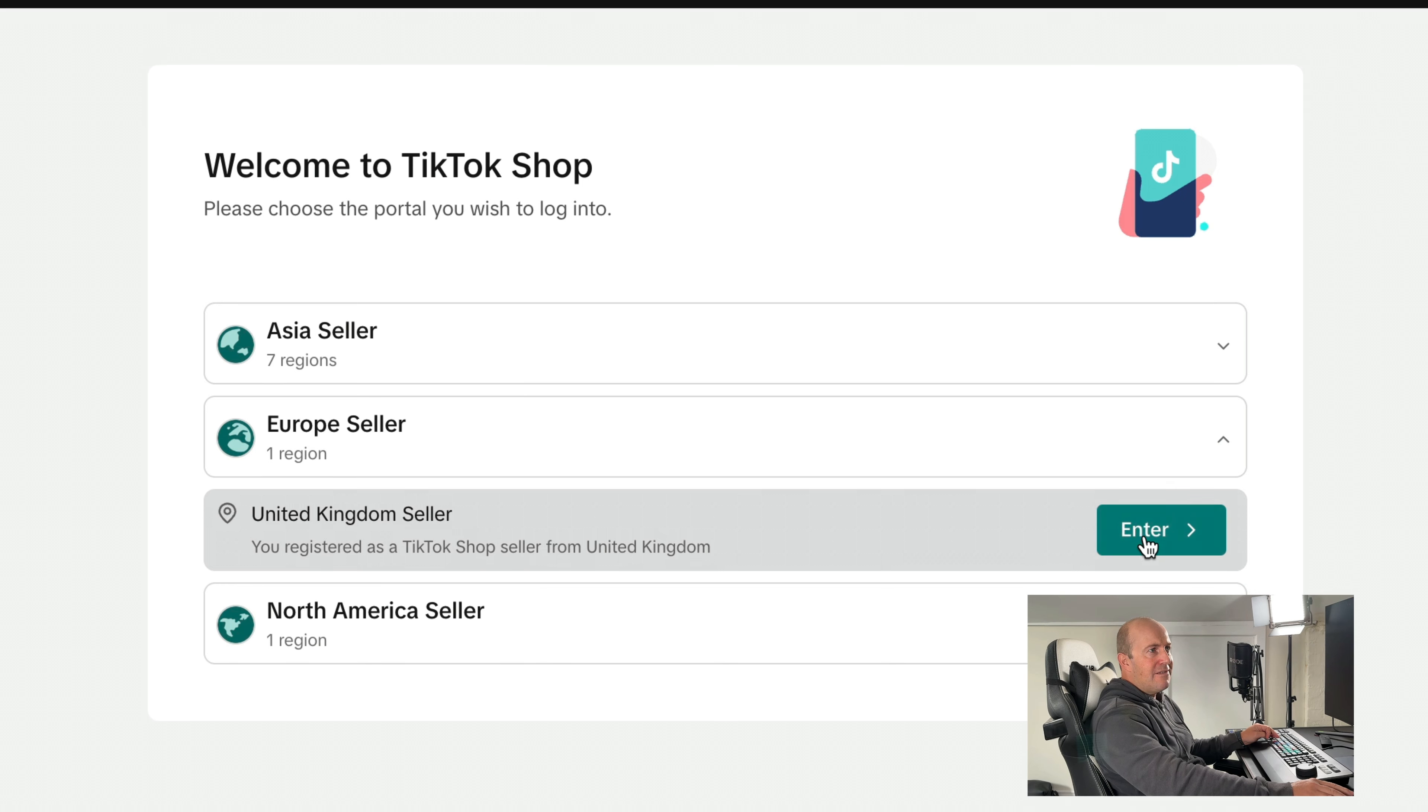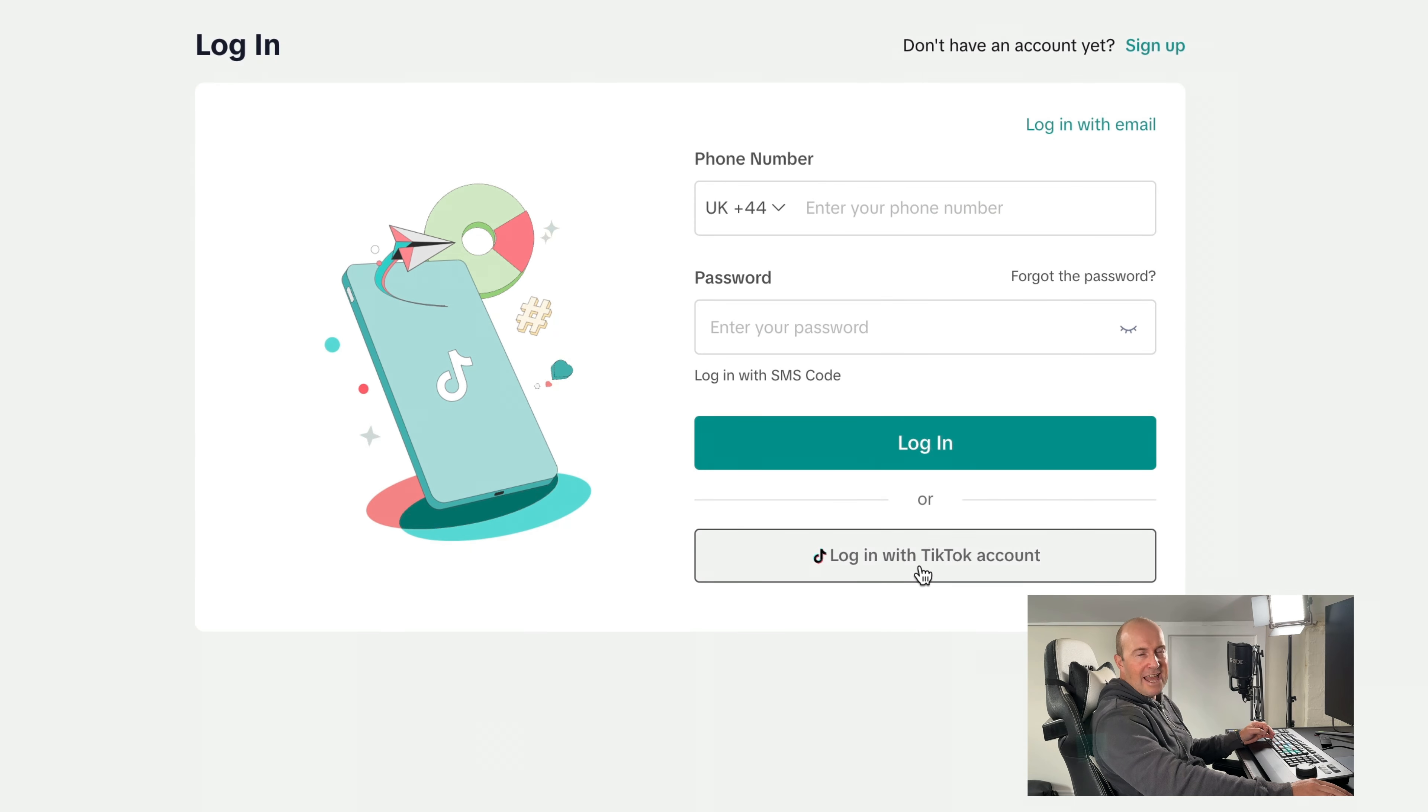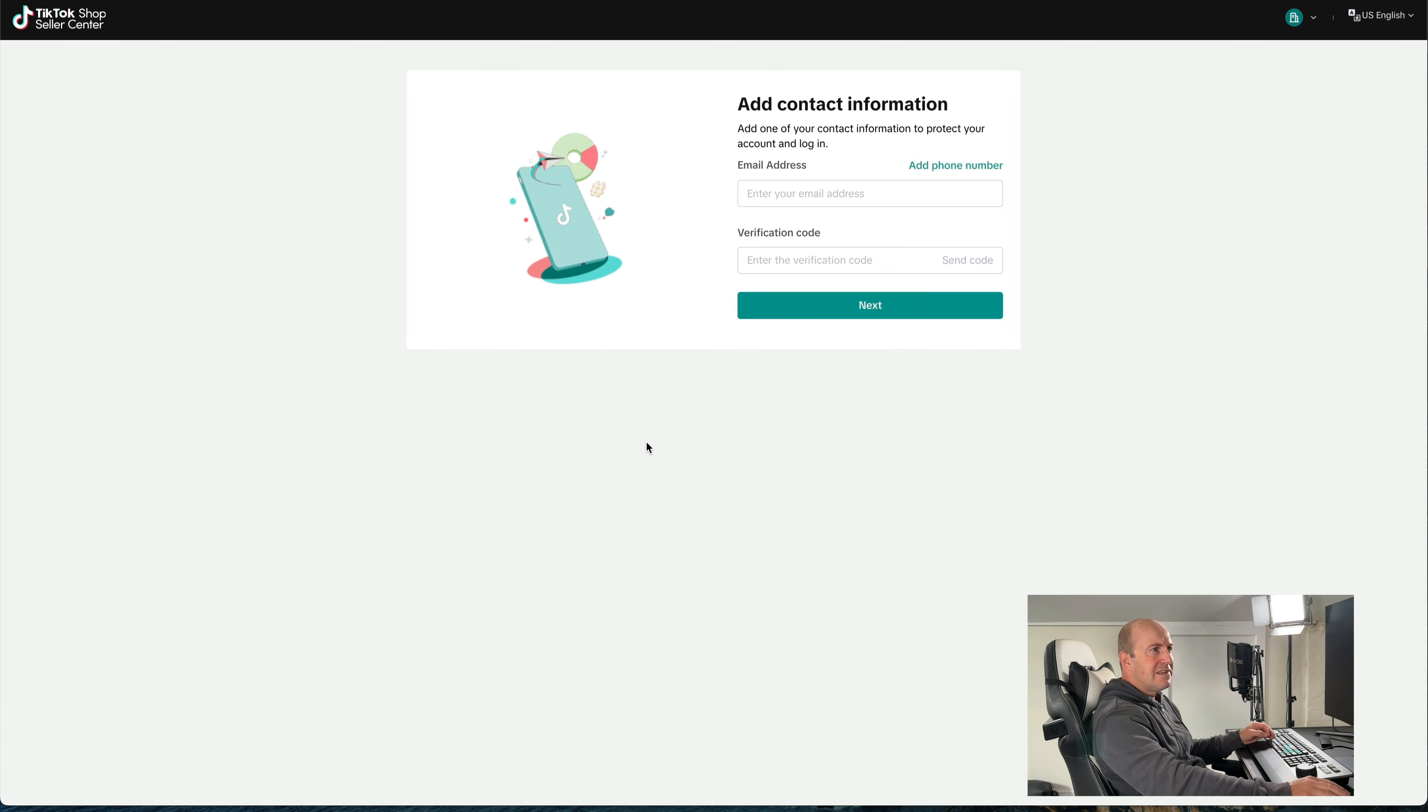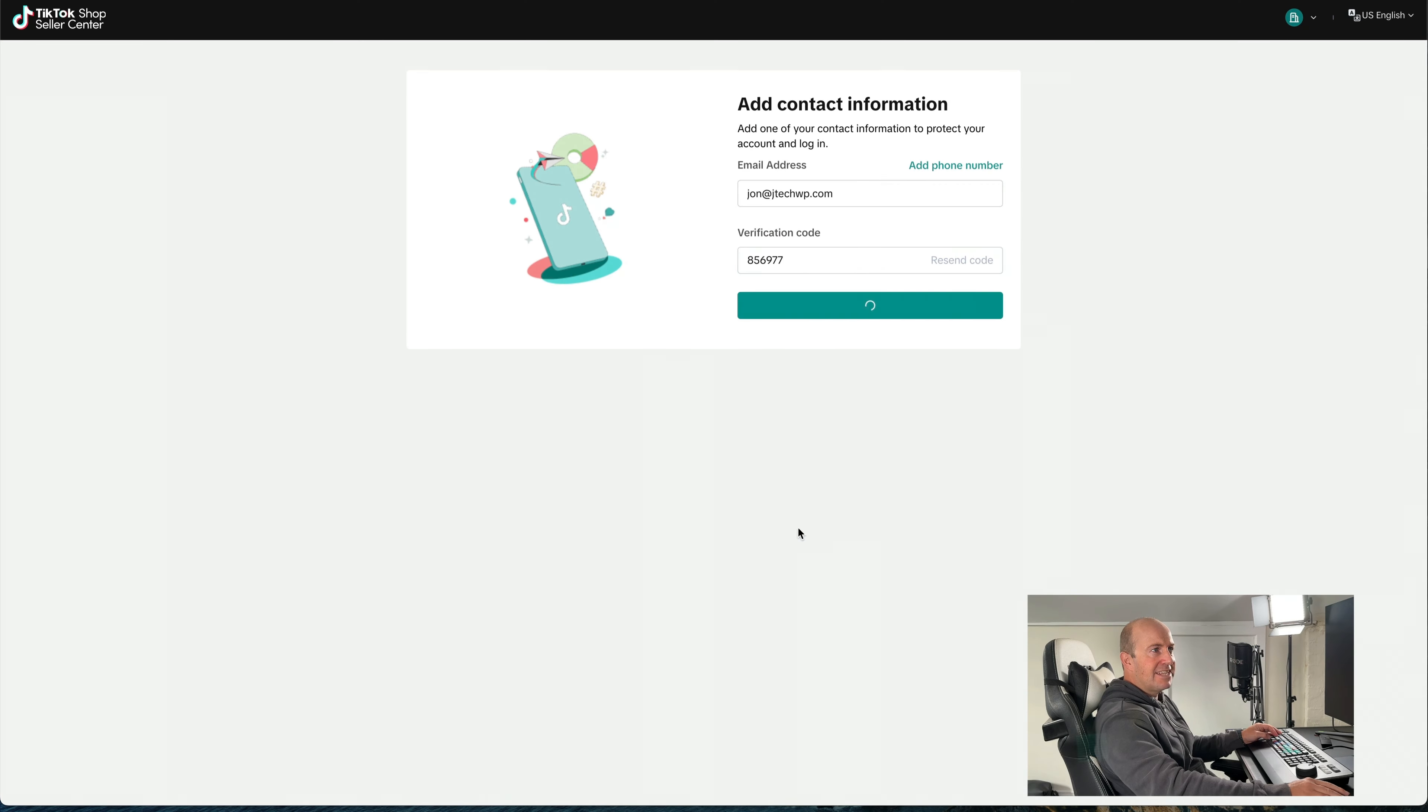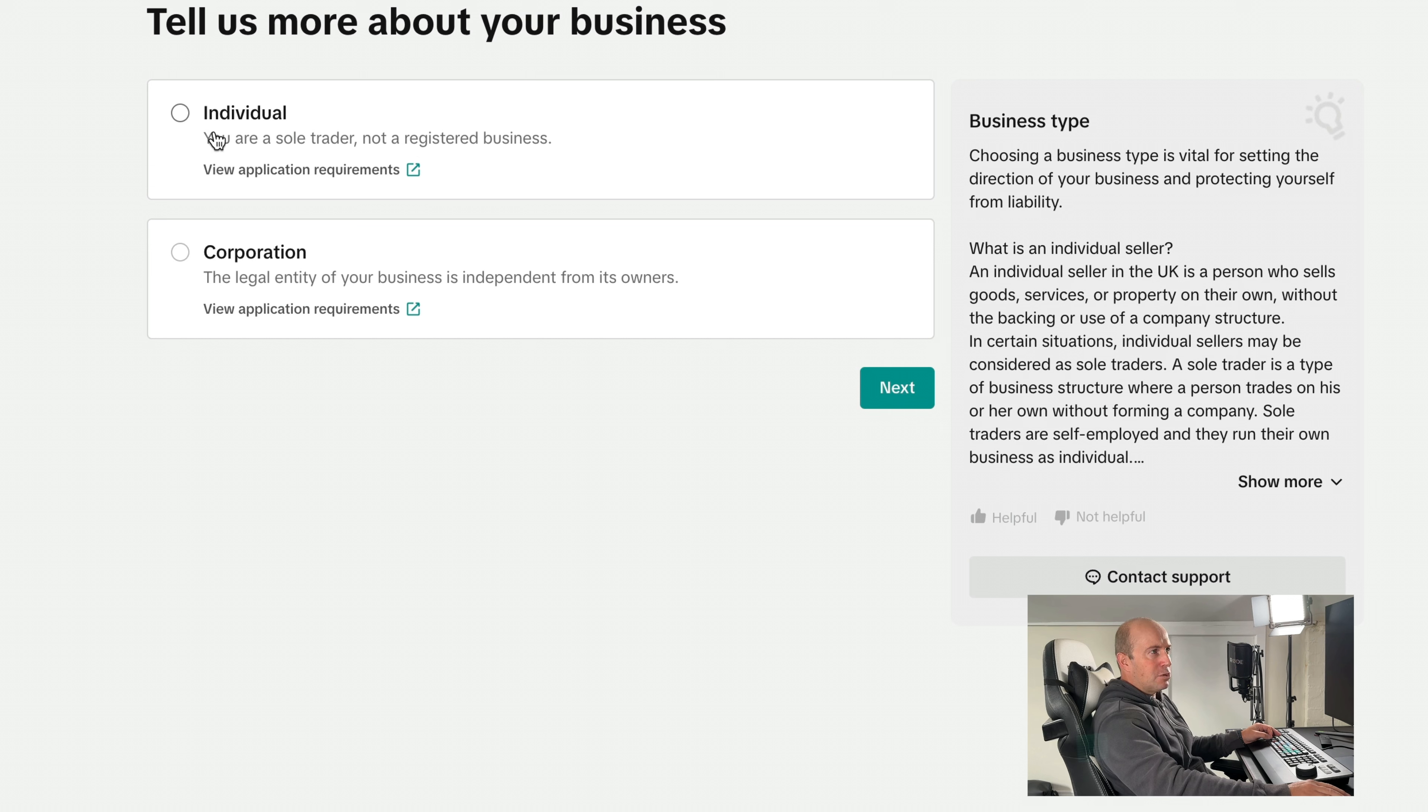Enter the UK. If you're in the US, obviously you pick the US or your country. Then I'm going to log in with my TikTok account. Make sure it's the correct account. If you've got several, make sure it's the right one. Authorize it and fill in your details. Send the code. Usually the code comes through pretty instantly. Add your verification code in, press Next.